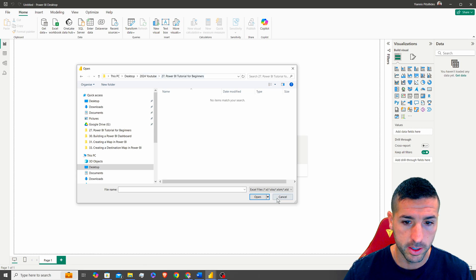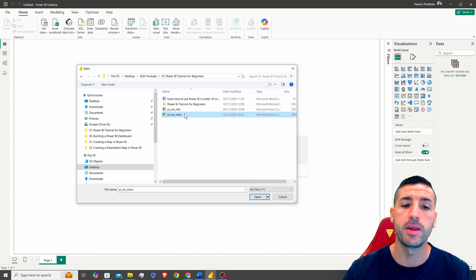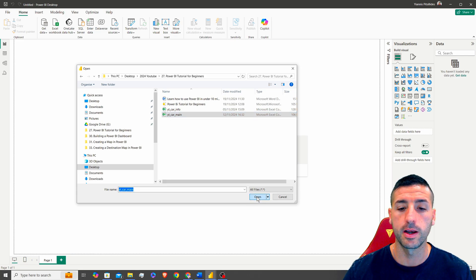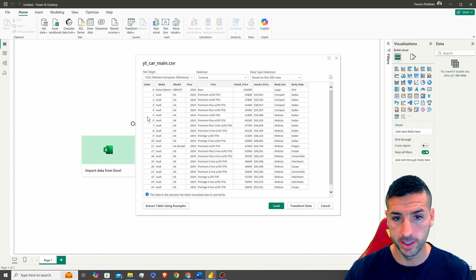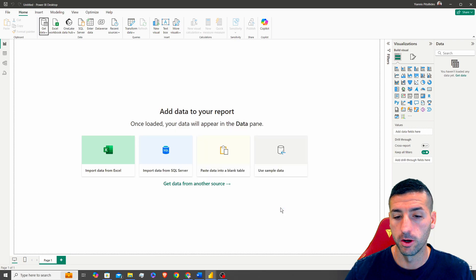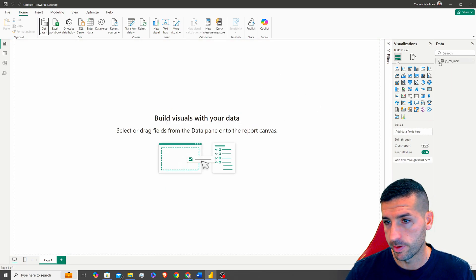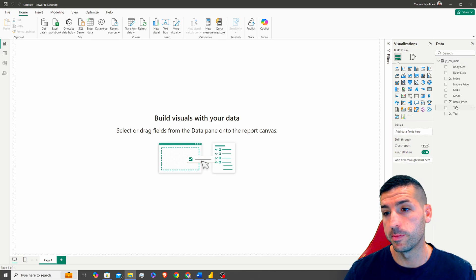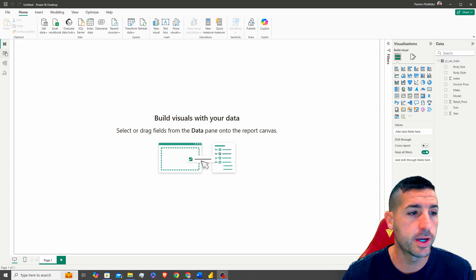I'll select all files since the files are CSVs. I select the file, click Open, and it gives me a preview of the first 200 rows. Then I click Load and this loads the data into our Power BI app. Now we have our data coming from our file.